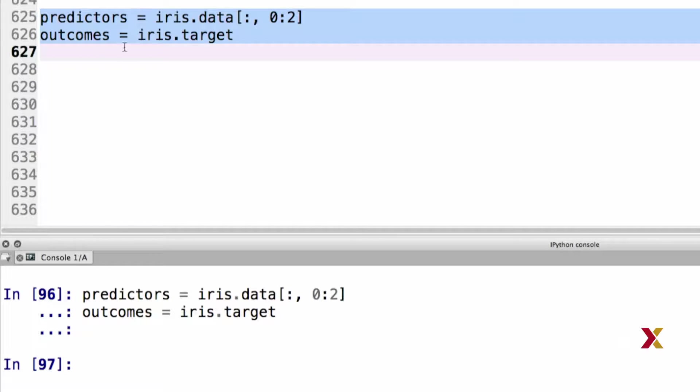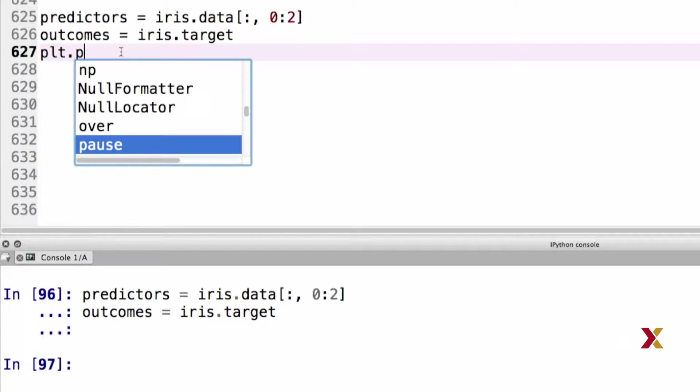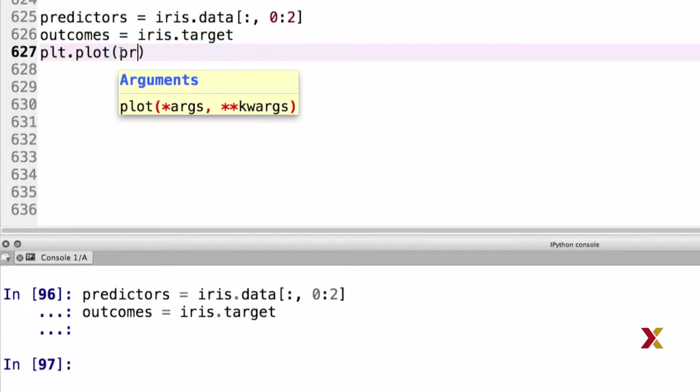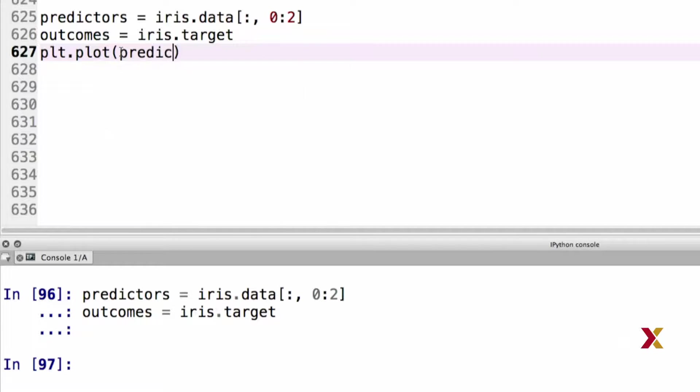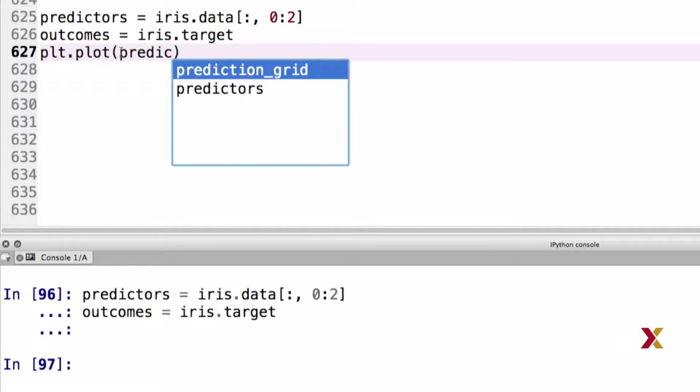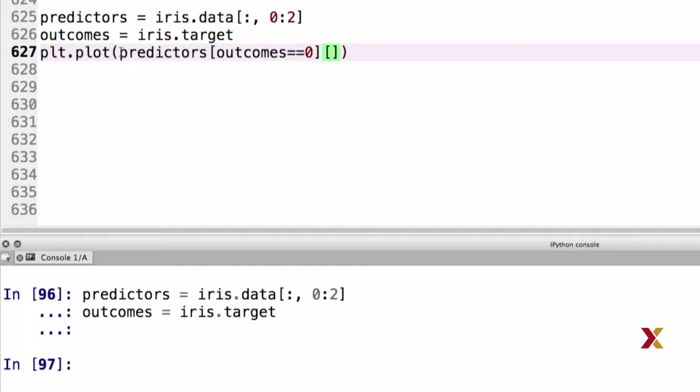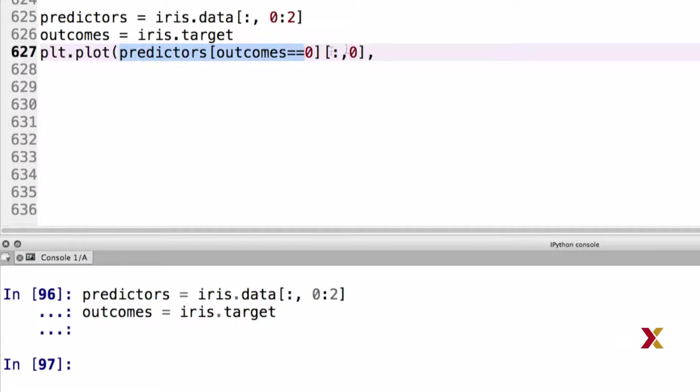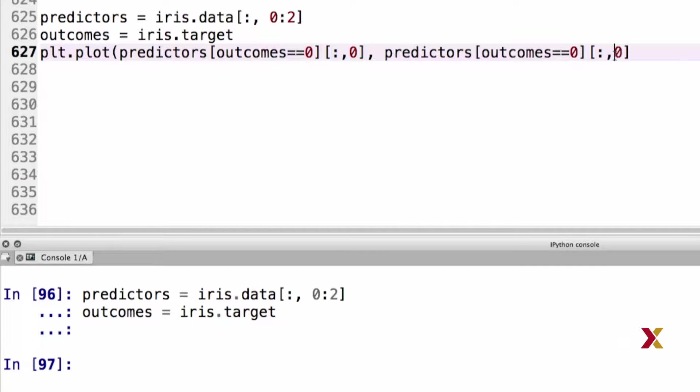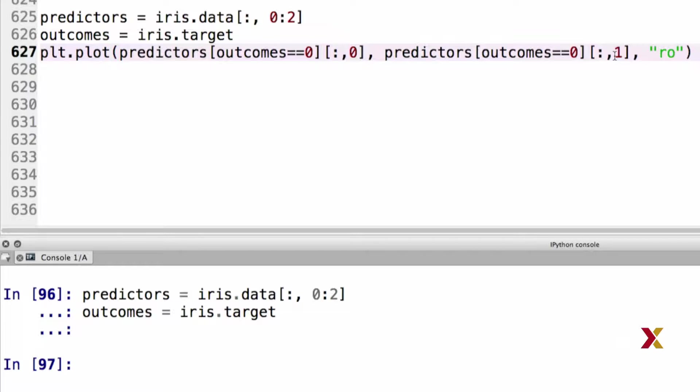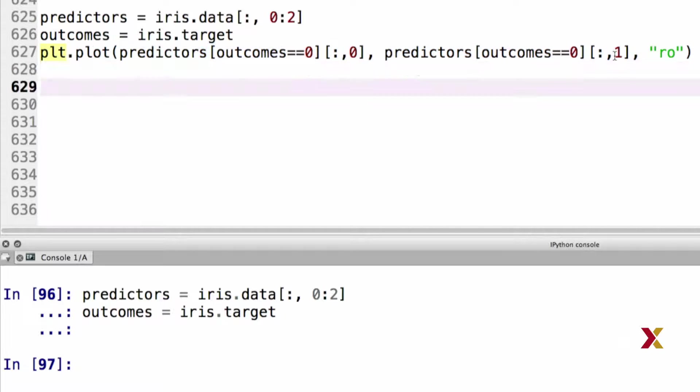Let's then try plotting our data. We'll first plot our predictors such that outcomes is equal to 0, and here we would like to have all of the rows from column 0. For y-coordinates, we want the same exact thing, except we would like to have the values from column 1, and we'll be using red circles for this plot. This covers the data points that come from class 0, for which the outcomes variable is equal to 0.